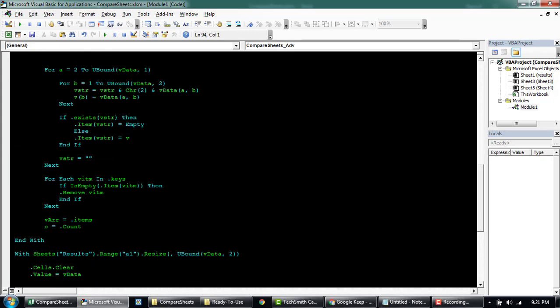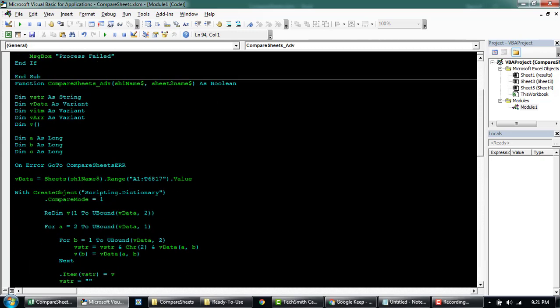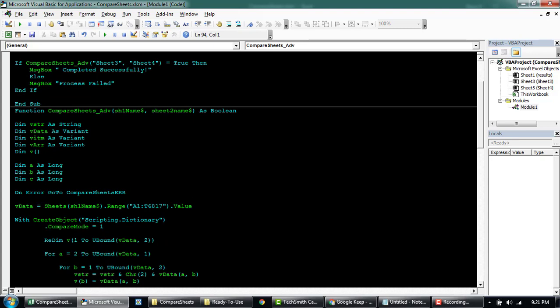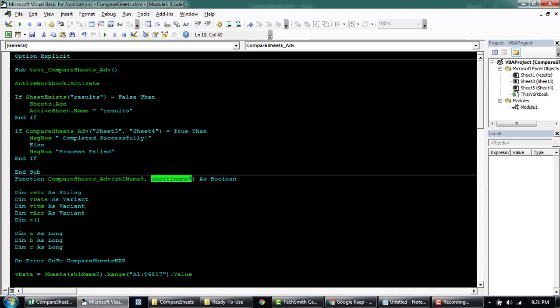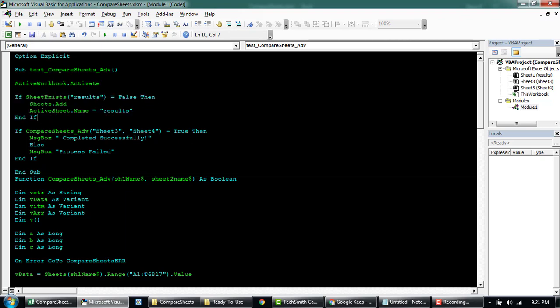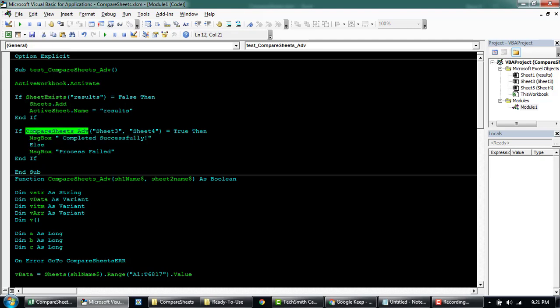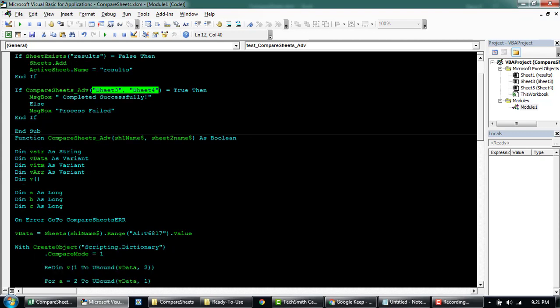So coming back to the module, what you'll have to understand in this particular function is this function will take in two strings, basically the name of the sheets that you want to compare. Here is the code that calls this function and then before it runs, it's gonna check if the sheet called results exists, otherwise it's gonna add it. So coming down here, it's gonna call this function by passing these. These are the name of the sheets that I want to compare within this particular book.